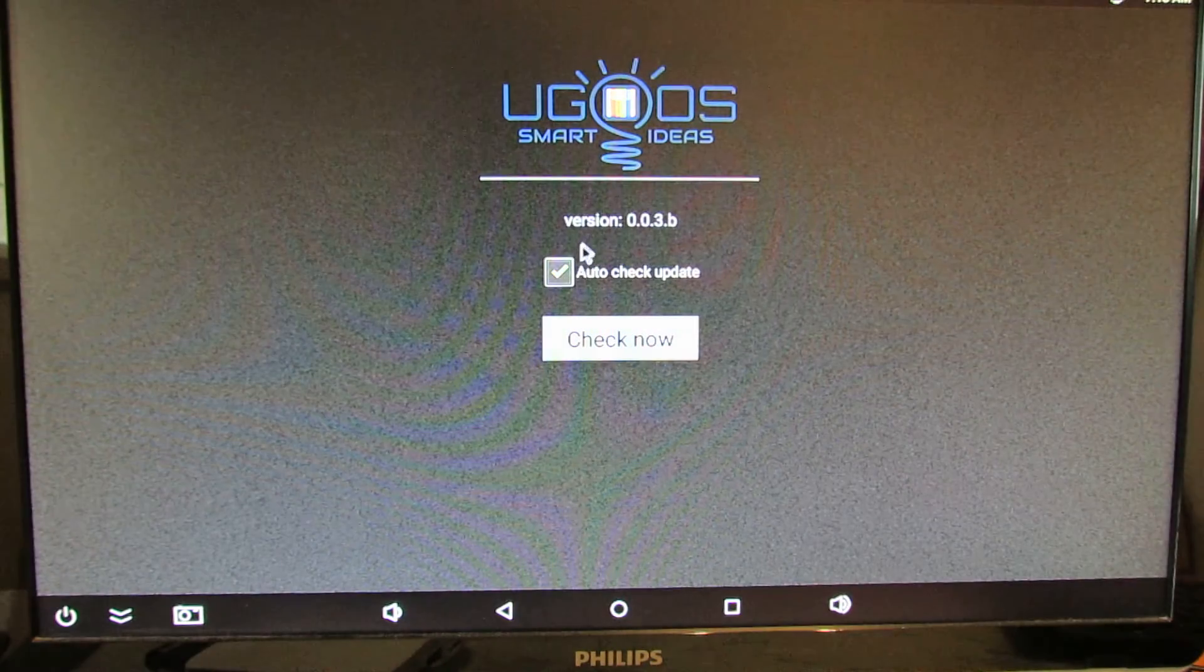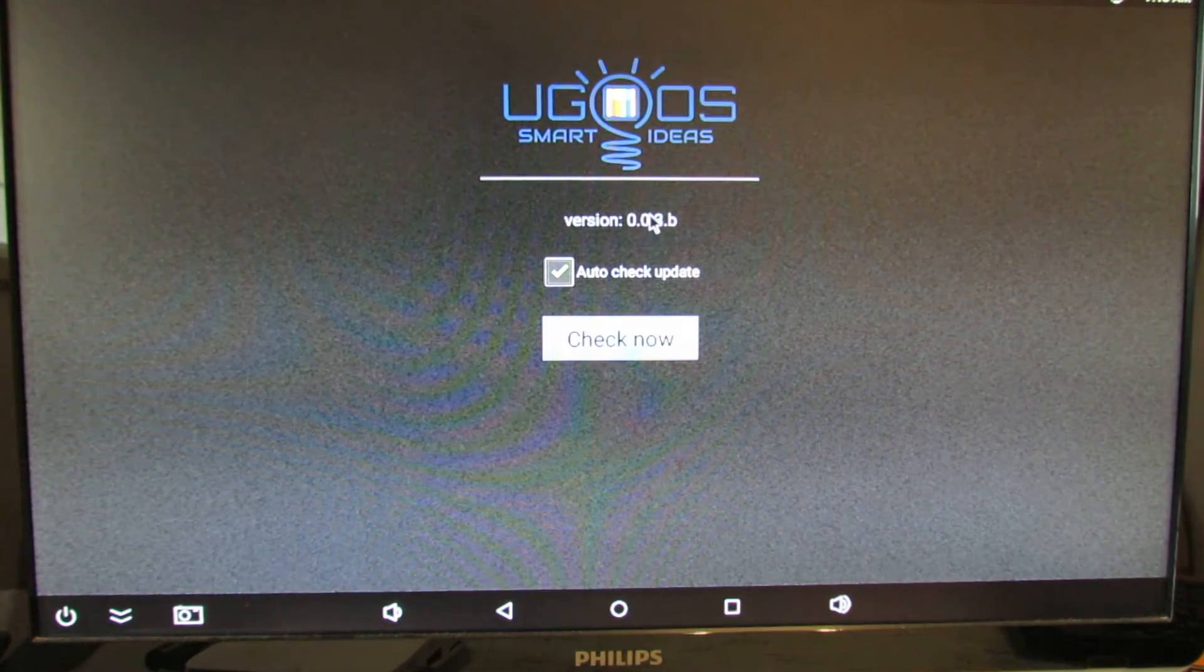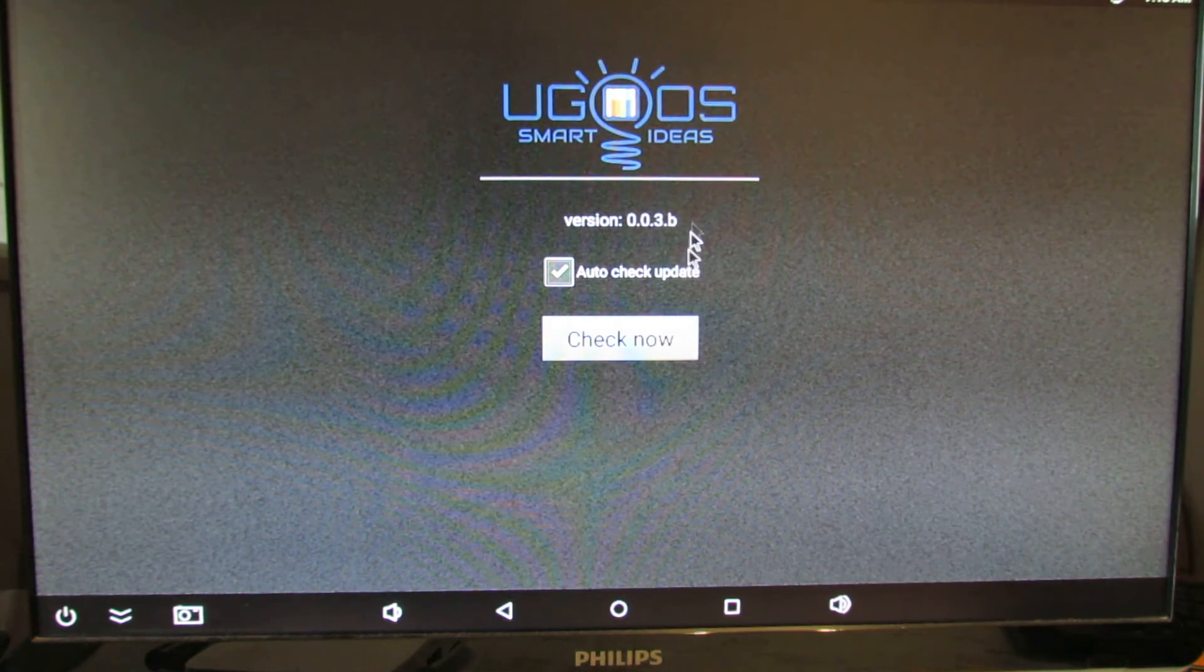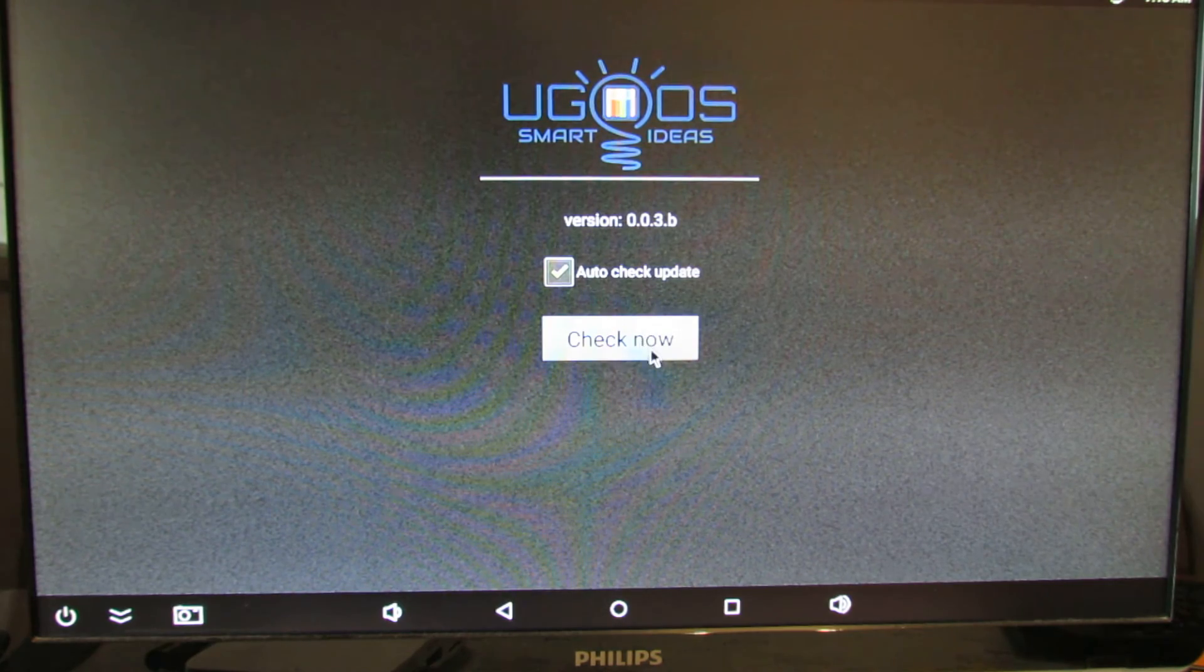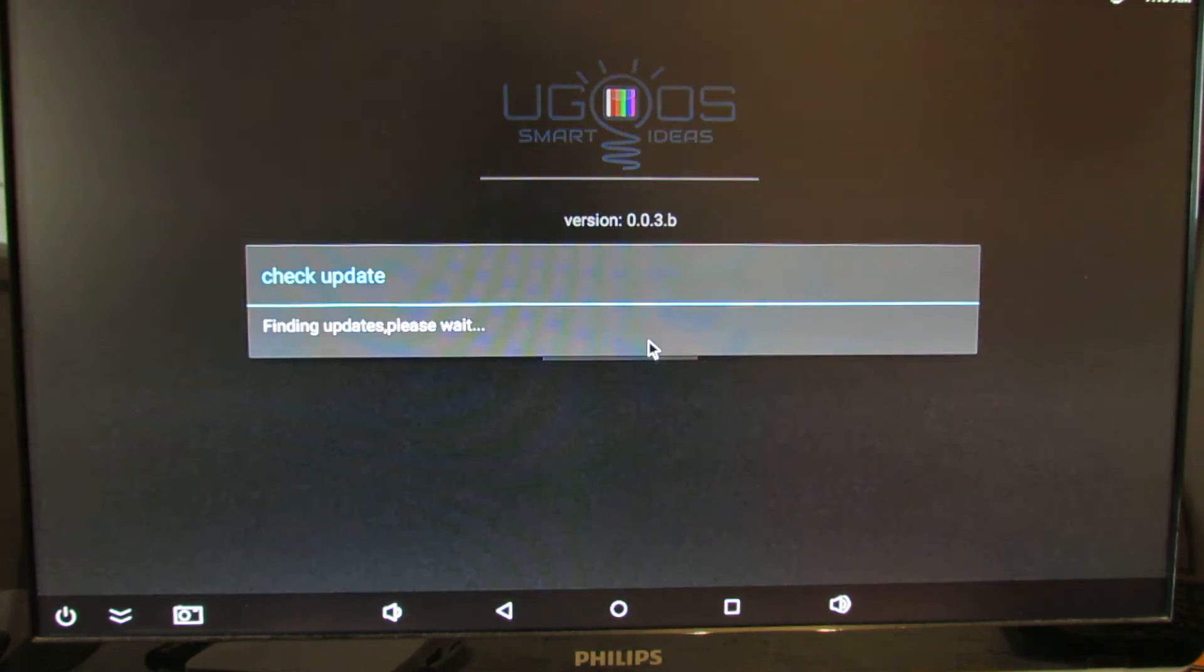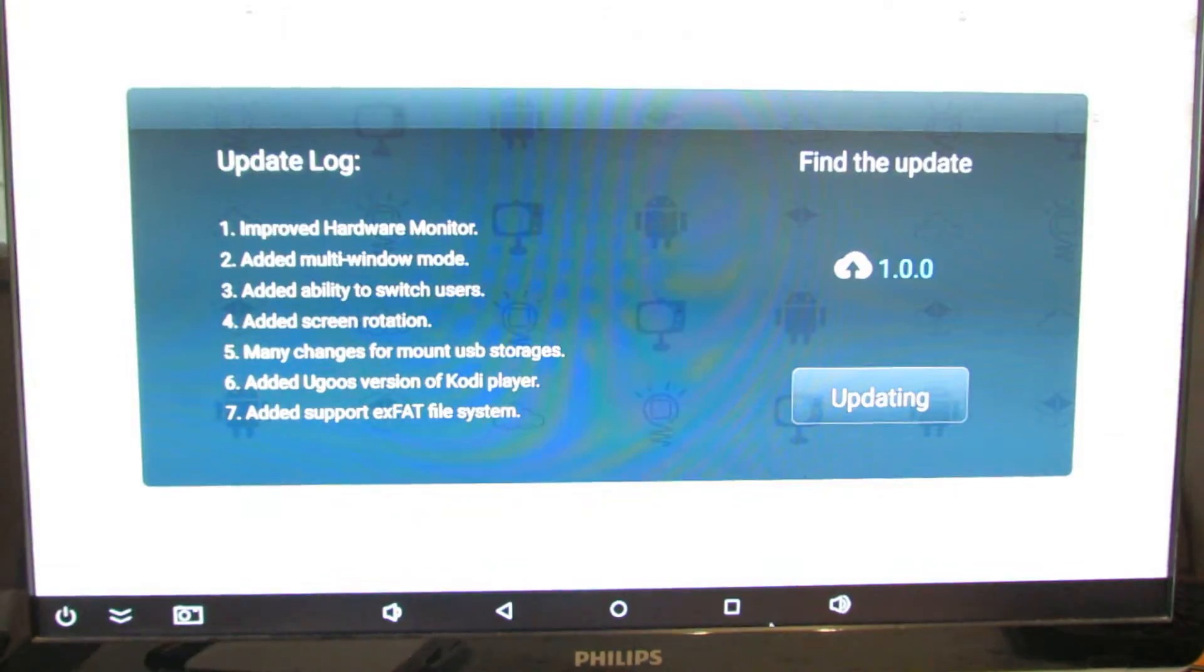As you can see, this is the version 0.0.3.b. You just have to press check now button. Finding updates, please wait.